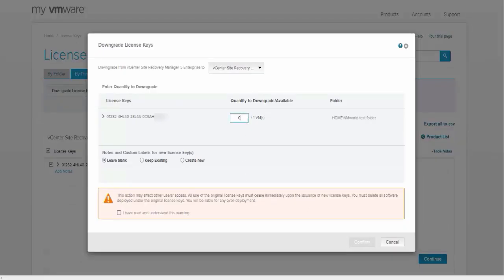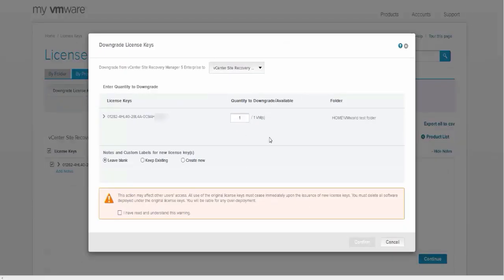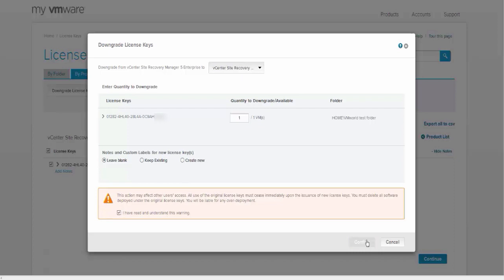Then select the quantity of license keys you want to downgrade. Indicate that you have read and understand the warning and then click confirm.